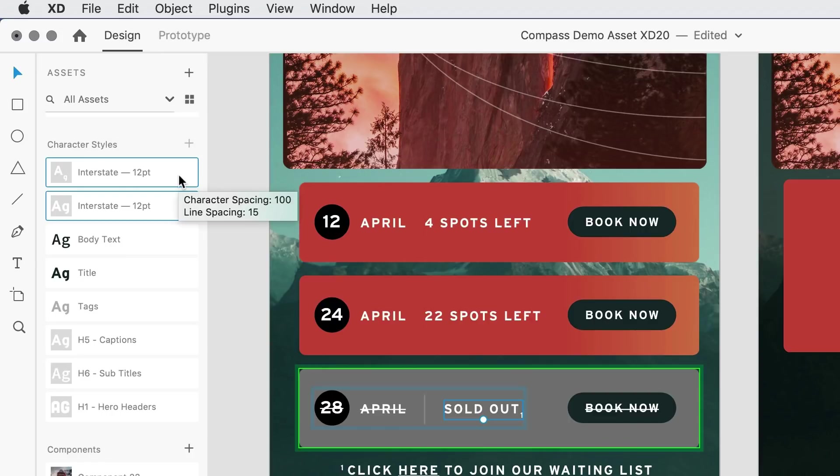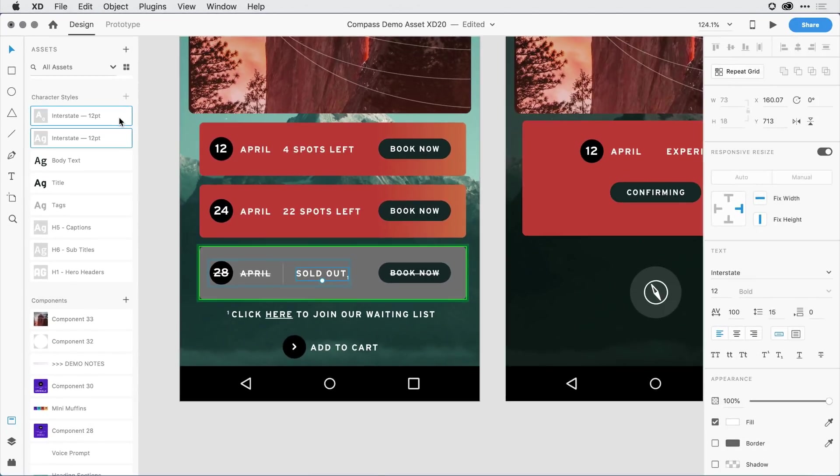Now, when it comes to subscript or superscript, you're not really going to apply it to a whole block of text. You're going to usually select a subset and apply it there.